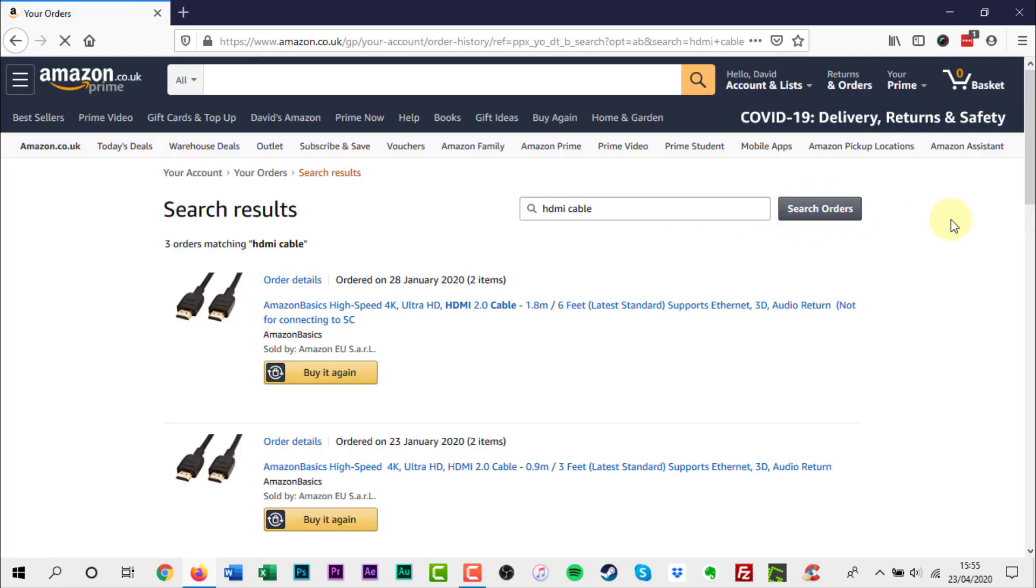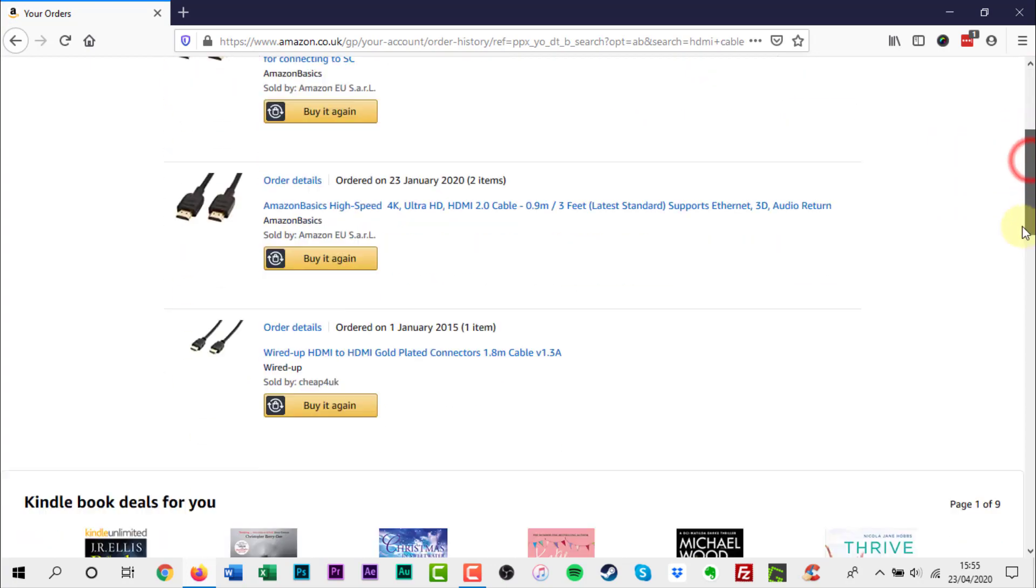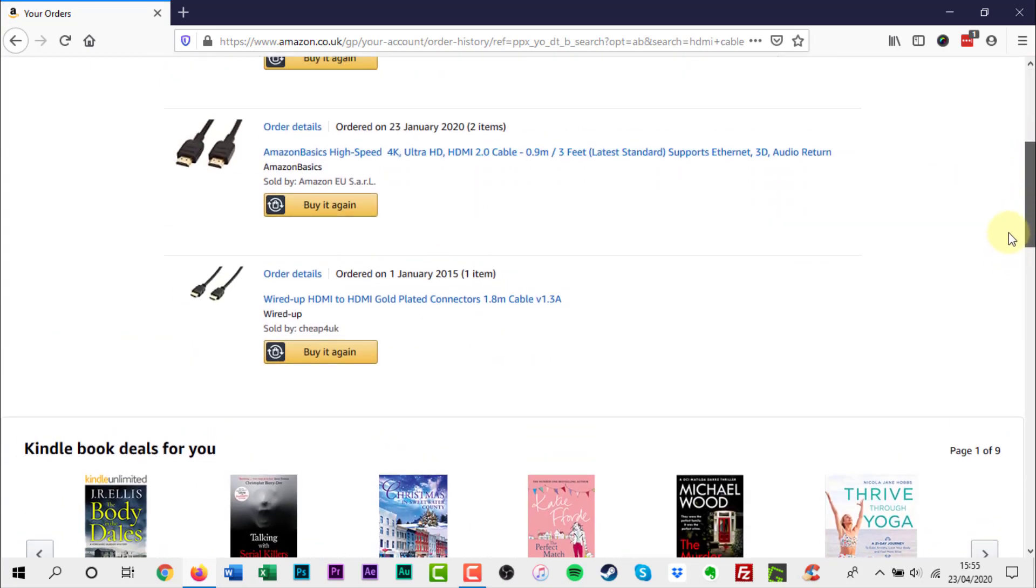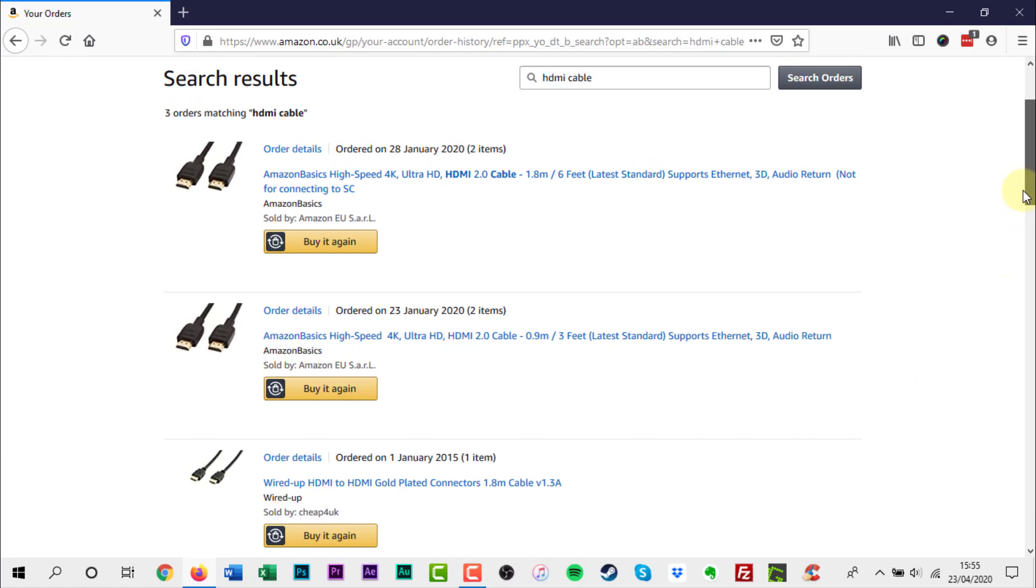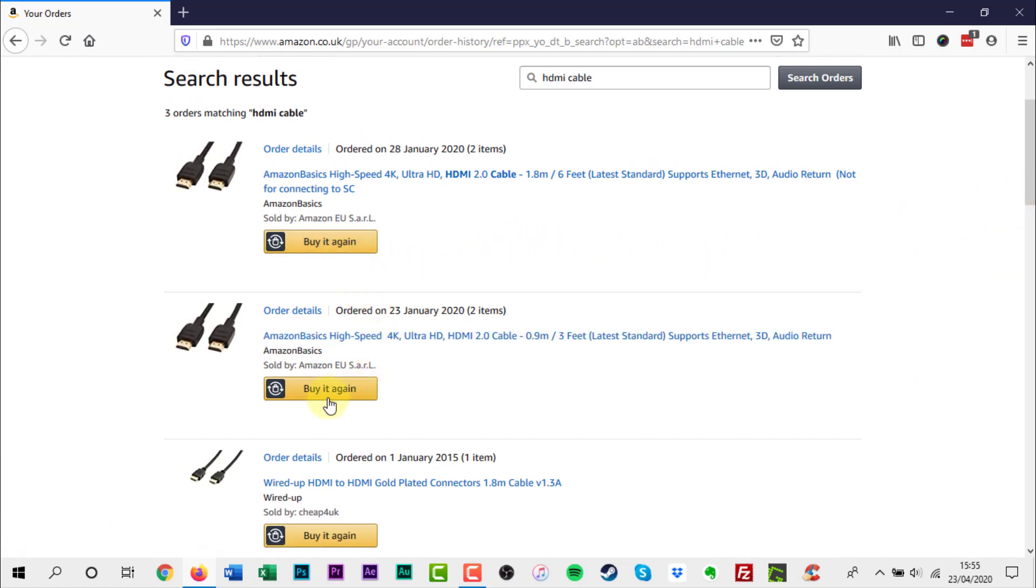Your search results should appear in a list below the search box. On each search result you'll find links to buy the same product again, but only if it's still available from Amazon.